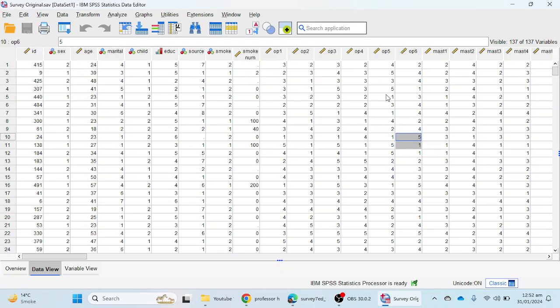Let's start with the omega reliability technique. If you are a user of SPSS version 27, 26, 25, or even 28, you can download the omega reliability plugin from Professor Andrew F. Hayes' website.